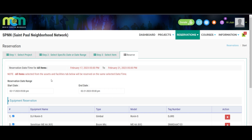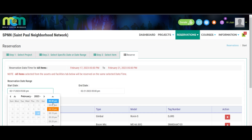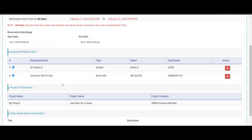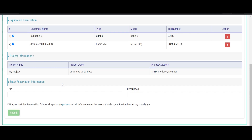It should redirect you to the last step of the reservation process, where you will need to adjust the date range that you would like to check out the equipment. Remember, you can only check everything out for up to 5 days. After you are done, submit your order for approval.